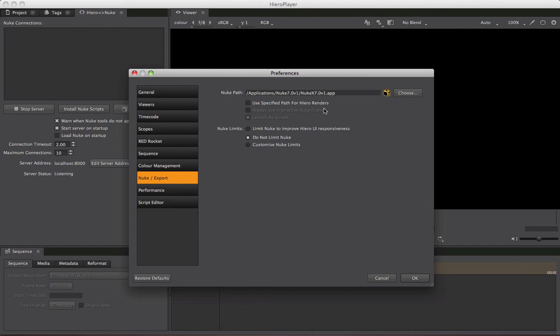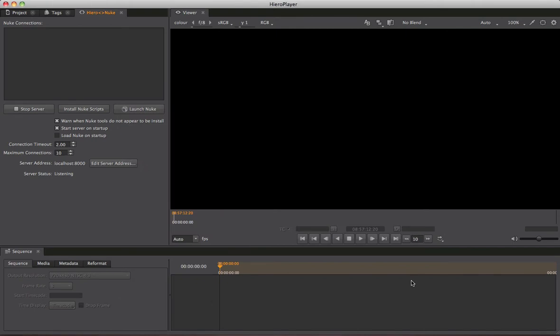When you set a valid path, you can see a Nuke icon appear confirming it's been found. If I change it to something like v2, the path doesn't exist and the Nuke icon disappears. So I'll drop that back to v1 and click OK.